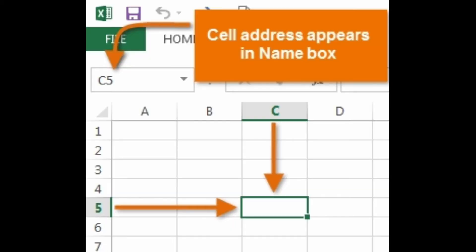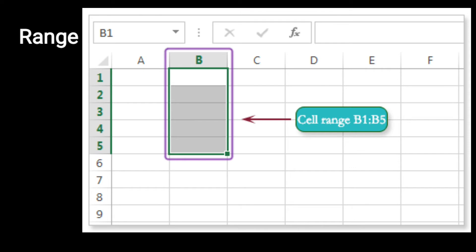जैसा कि आप इस image में देख सकते हैं, जो cell address होता है वो form होता है column letter और row number के combination से। For example, आपका जो selected cell है वो column C और row 5 का intersection है, इसलिए आपका cell address होगा C5। आपका cell address appear होता है name box में।